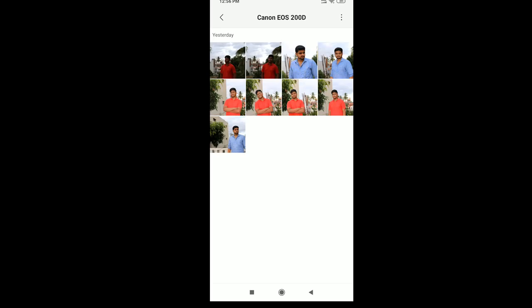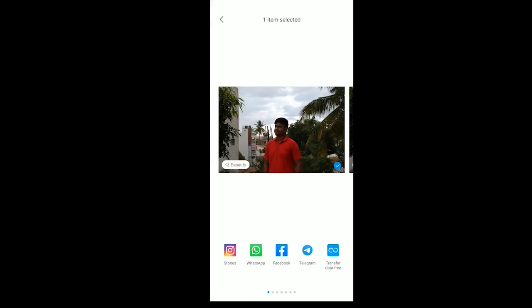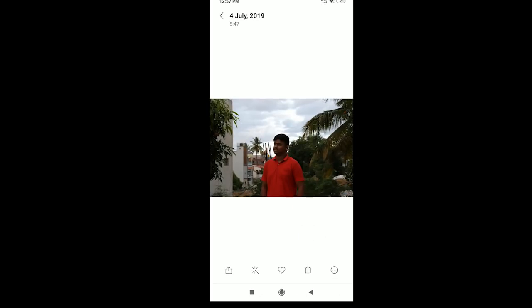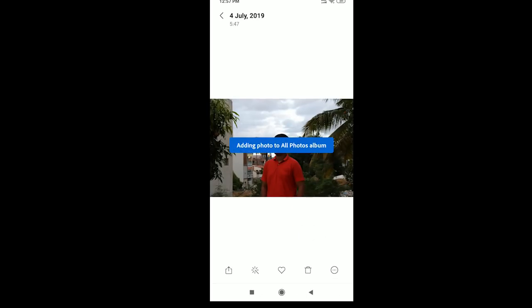I will show you a tutorial. Open a photo from the gallery. Next, click on Share. If you want to send via WhatsApp or Bluetooth, click on Share. Then click on 'Add to Lightroom'. Click on 'Add to Lightroom'.